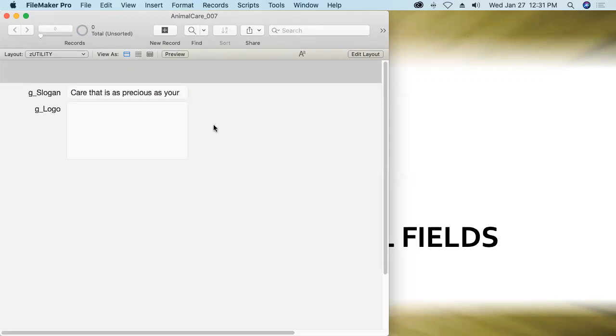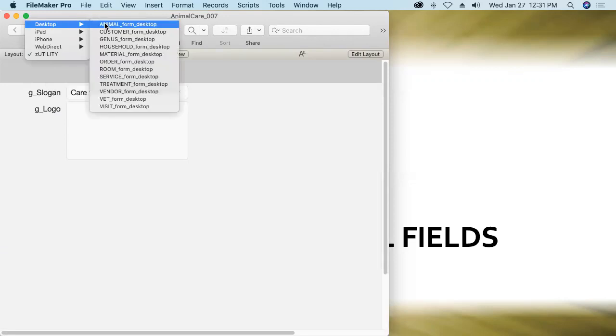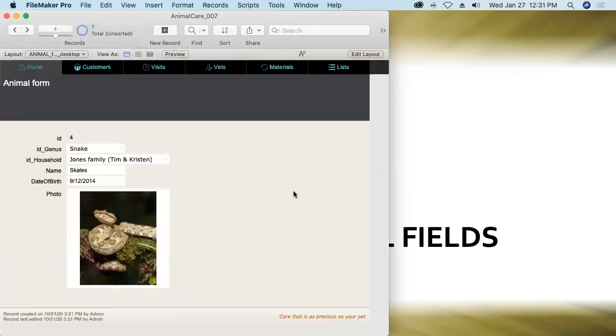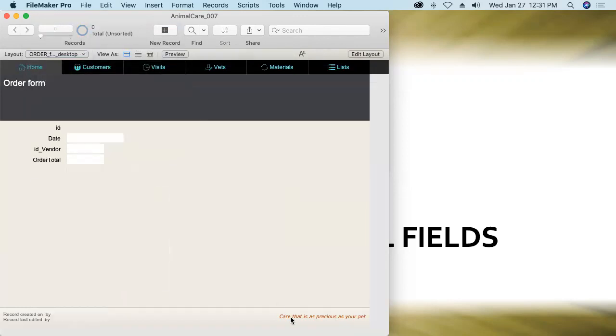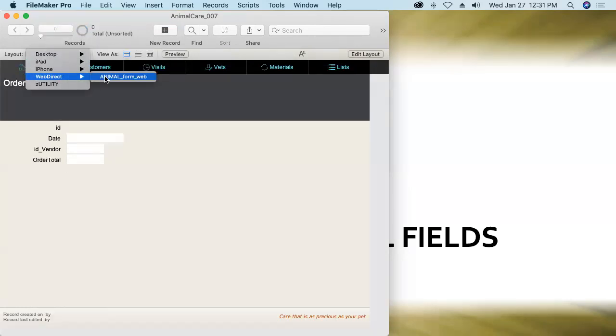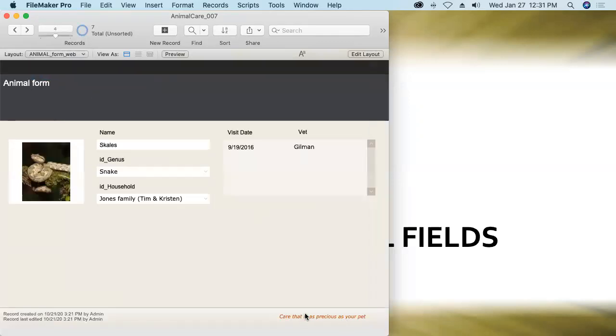Boom. Nice. Desktop layouts. Yes. Web direct layouts. Yes. Fantastic.